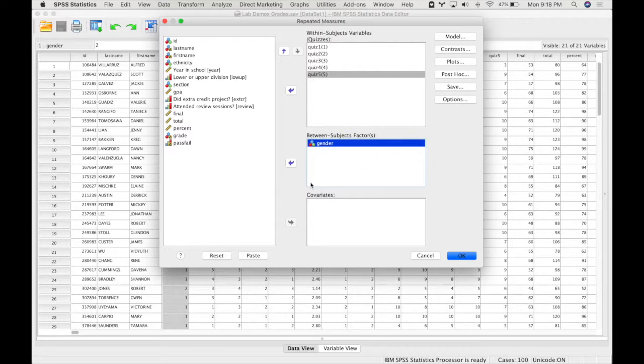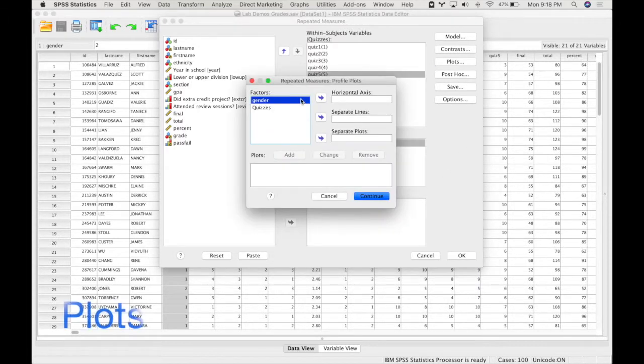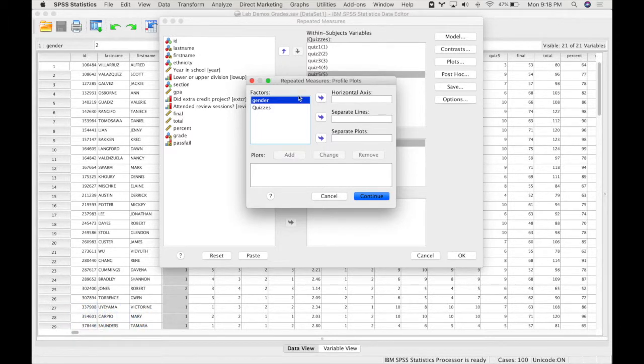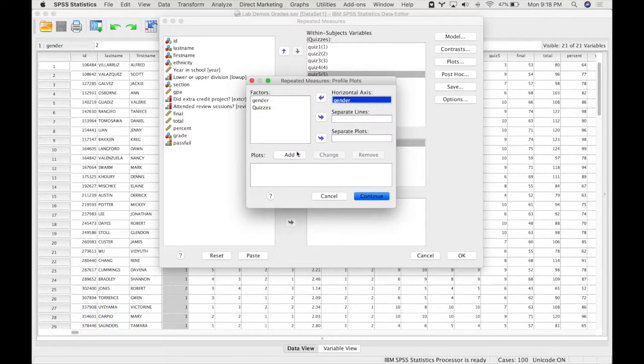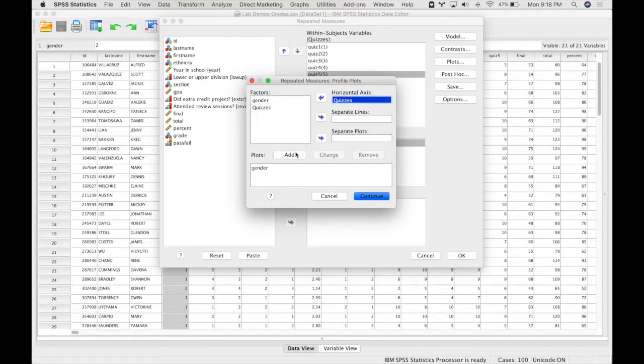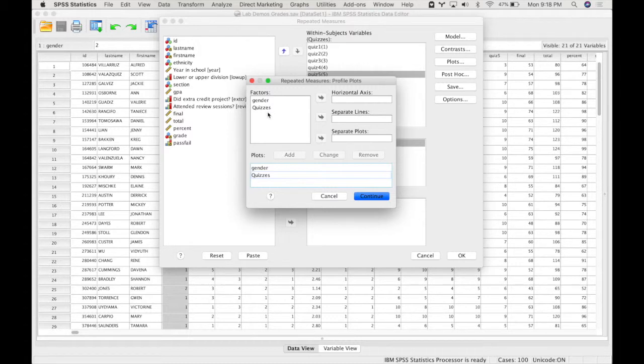And then I'm going to put gender in my between subjects factor. Note that in this dialogue you can also do a covariate if you wished. I'm going to request plots for each one of the different effects, so I have a main effect of gender, a main effect of quizzes, and then the interaction between these two.